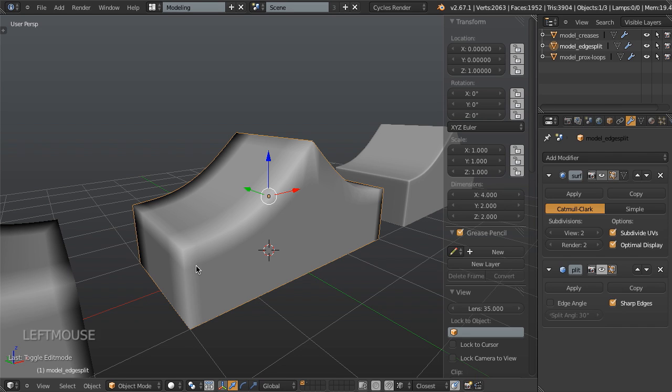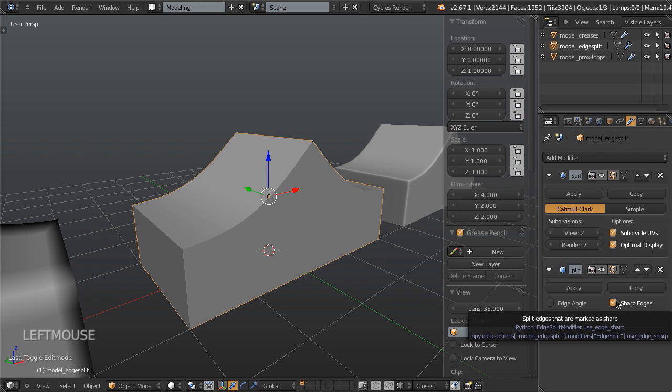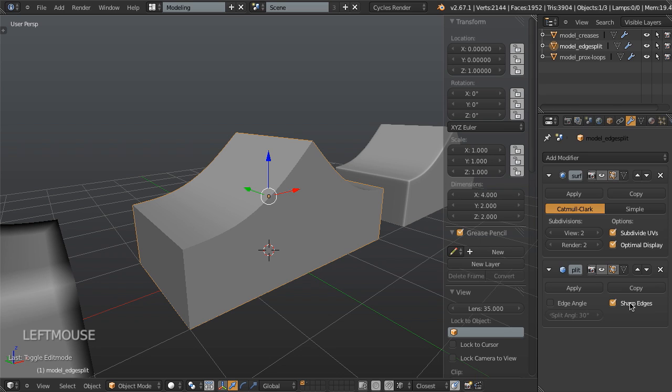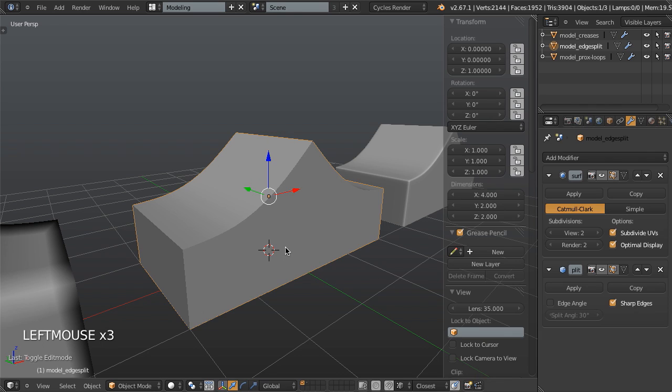But then we want to clean up the shading here. And this is where the edge split modifier comes into place. So we turn this on, and now it becomes really crisp and clean, because we've set it to work on sharp edges. So anything that's been marked sharp will then be split. If I turn this off, you can see that we actually lose our shading.